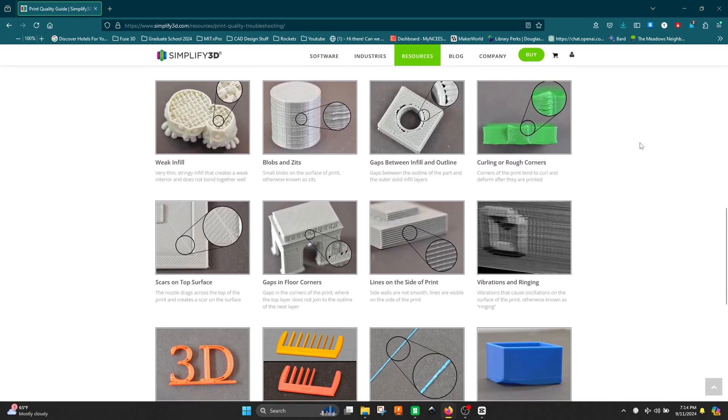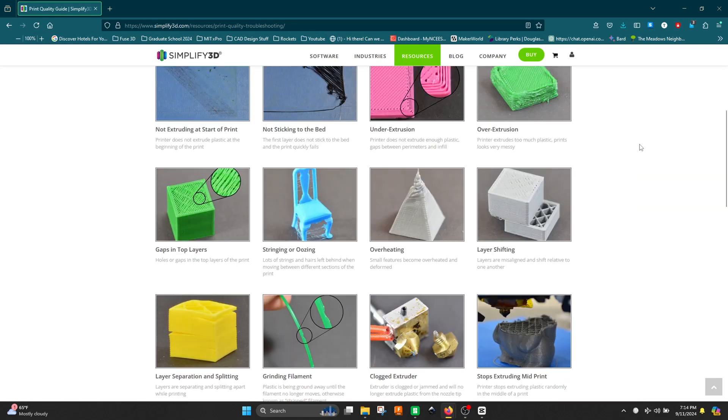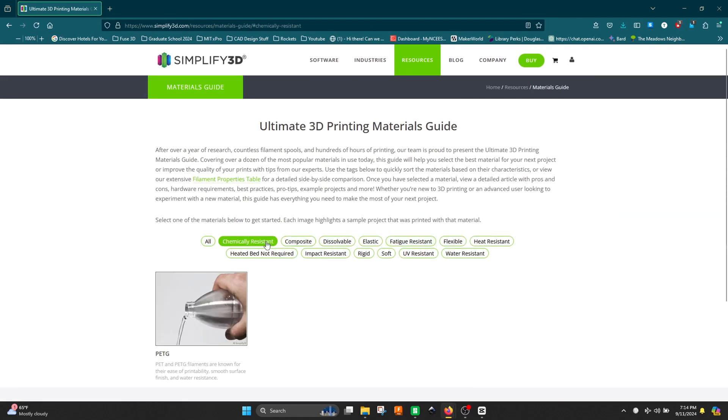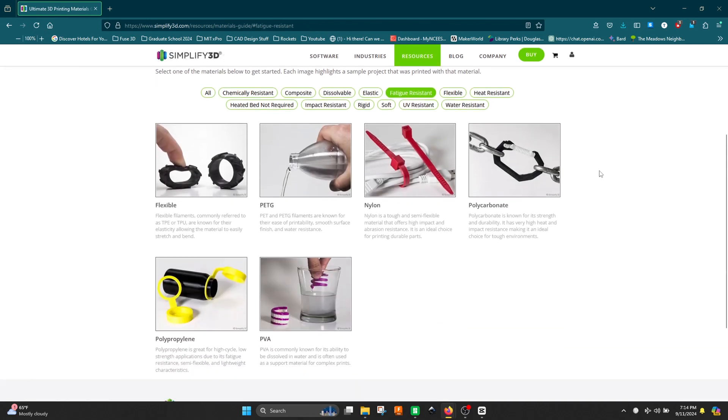Another one — this is kind of niche — but when I first got started with my Ender, I was having a lot of issues with weird artifacts on my 3D prints: bed adhesion, over-extrusion, under-extrusion, stringing. I kept searching the internet for a guide that could show you a picture of your issue and then a list of things to try to fix it. Simplify3D has put together a really nice guide that does exactly that. I'll also link their general material guide, which covers popular FDM materials, what they're good for, and what they're bad for.